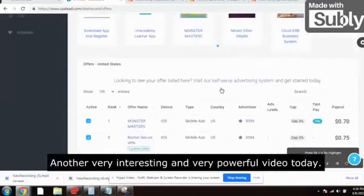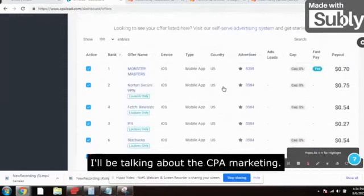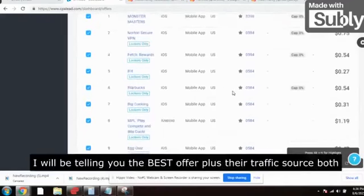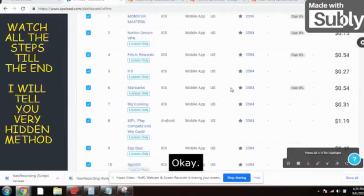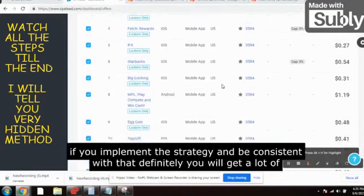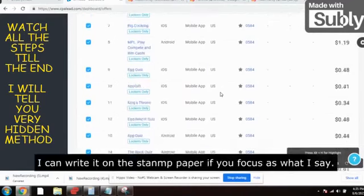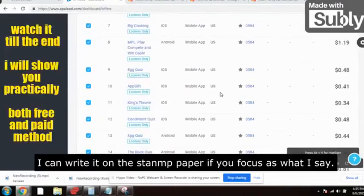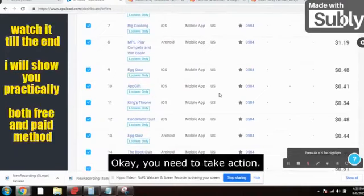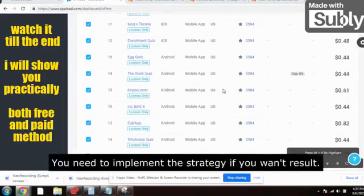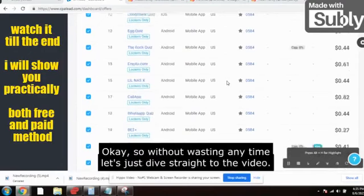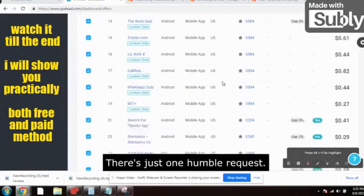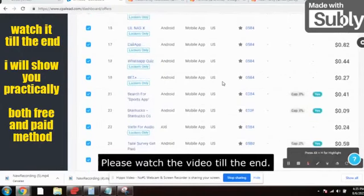Welcome to the channel — make money, not excuses. Today I have another very interesting and powerful video about CPA marketing. I will be telling you the offer plus the traffic source — both paid and free methods. Trust me, if you implement this strategy and be consistent, you will get a lot of leads. You need to take action and implement the strategy if you want results. Please watch the video till the end.